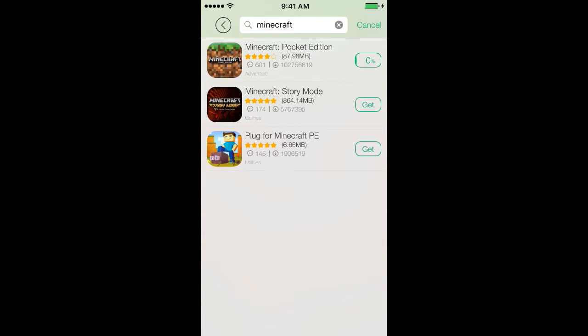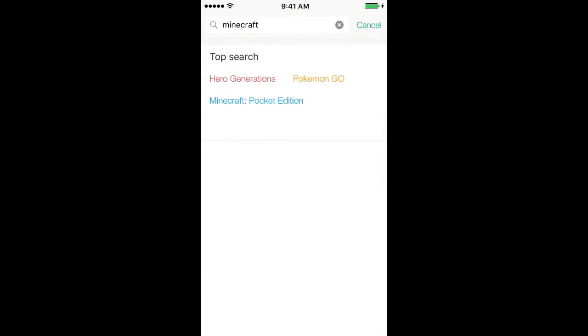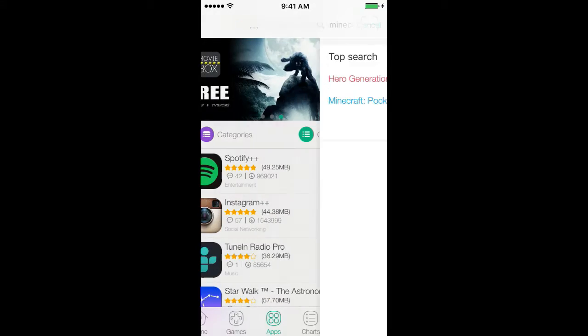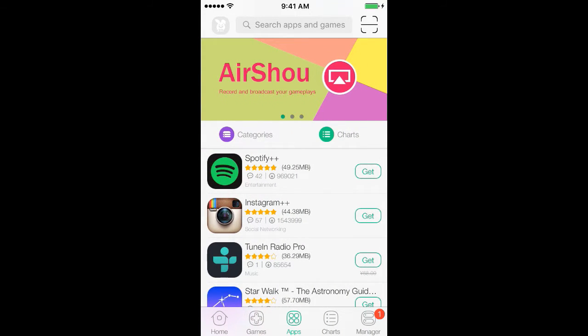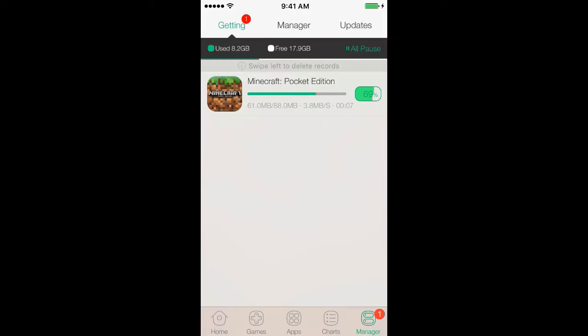Also, the good thing about this is that it doesn't have ads, like some websites that offer free apps do have ads. And I hate ads, like you're playing a game and in the middle of the game an ad pops up.